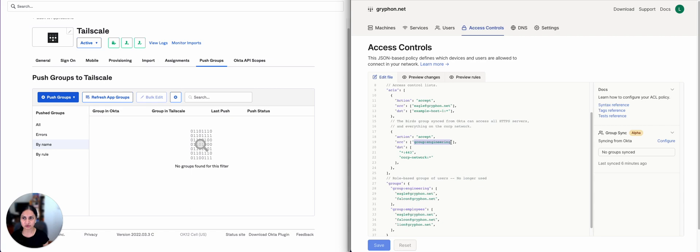We'll talk through how to sync a group from Okta to TailScale and update the ACL rule that we have here.